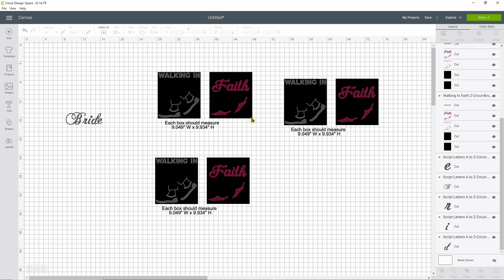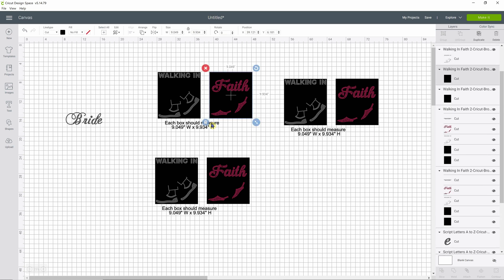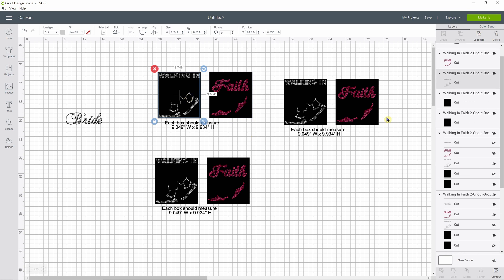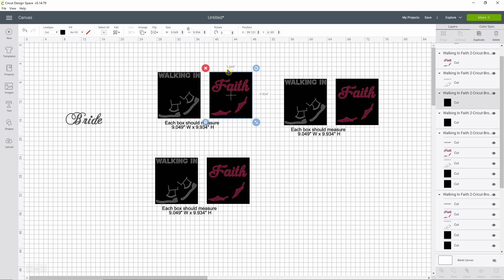We want to make sure the black boxes are both sized the same exact size. Select just the very edge of the box — if we select too close to the inside we may be selecting the design piece. You can tell on your right hand side what piece has been selected because it'll be highlighted. Even though I clicked on the black part of the file, it actually selected the inside part with the shoe. So come over and select one of your black boxes — it says 9.049 by 9.934 — and the other one is exactly the same size. Both design pieces are the correct size.